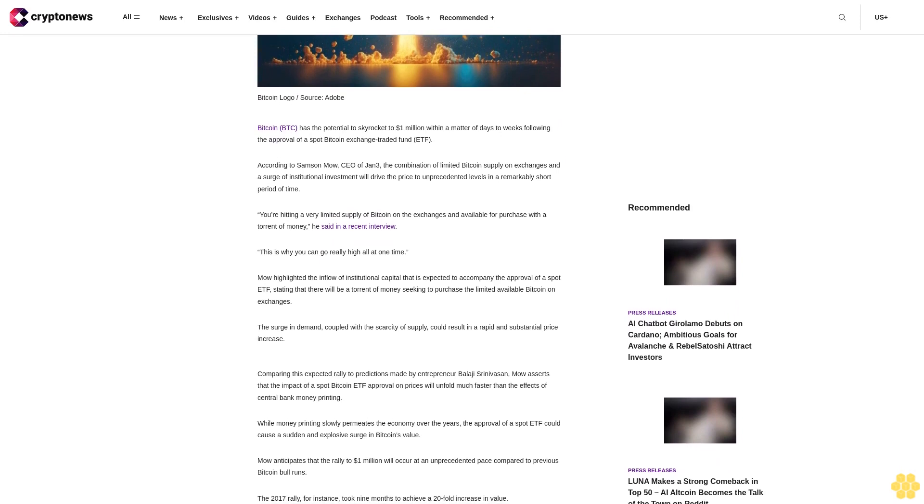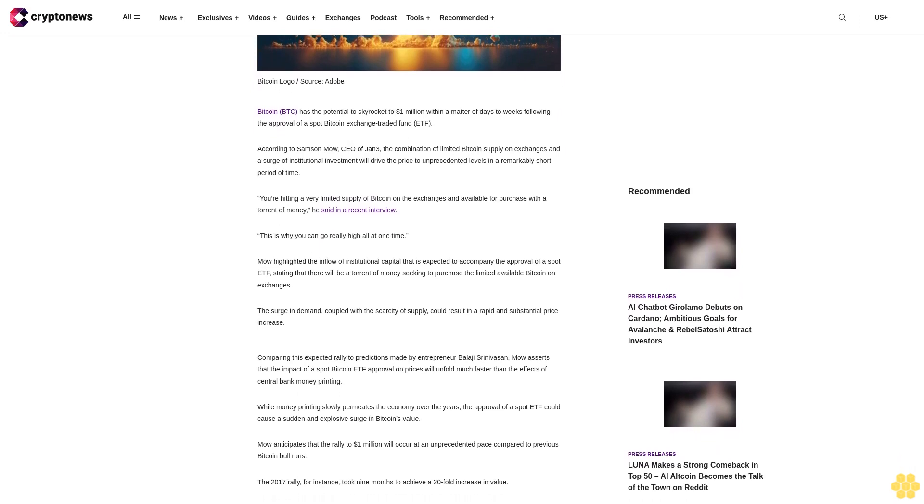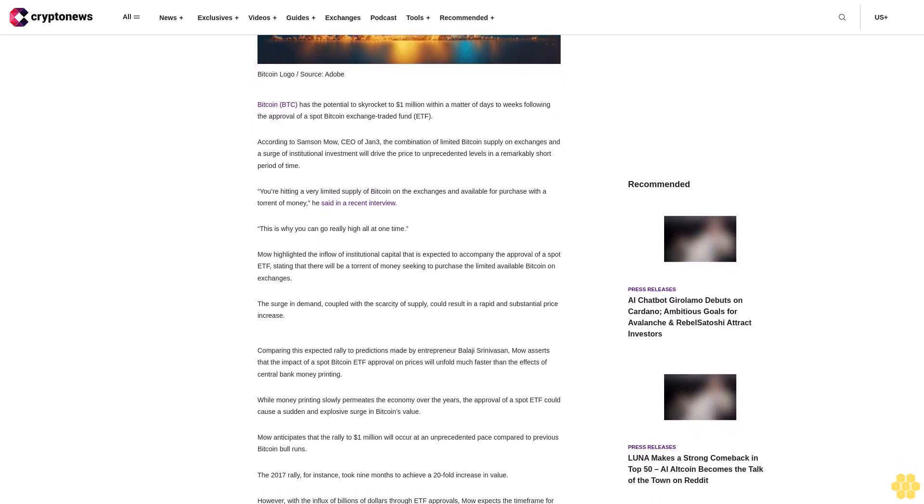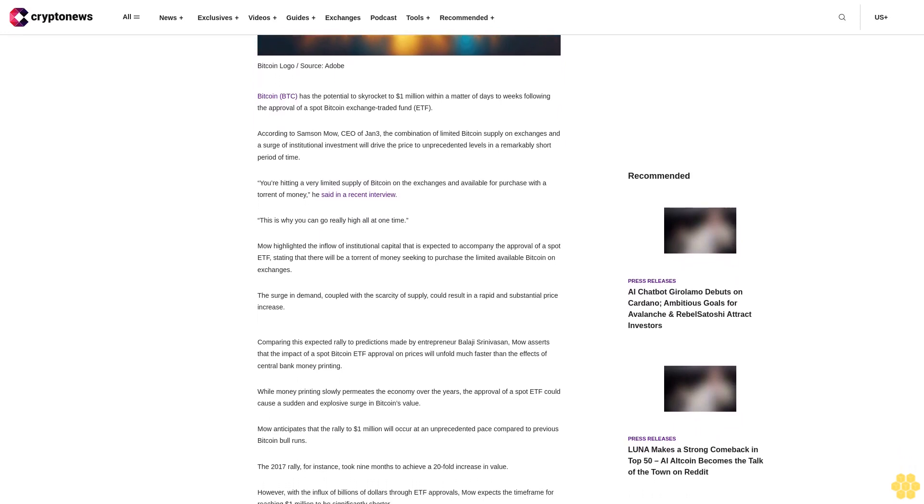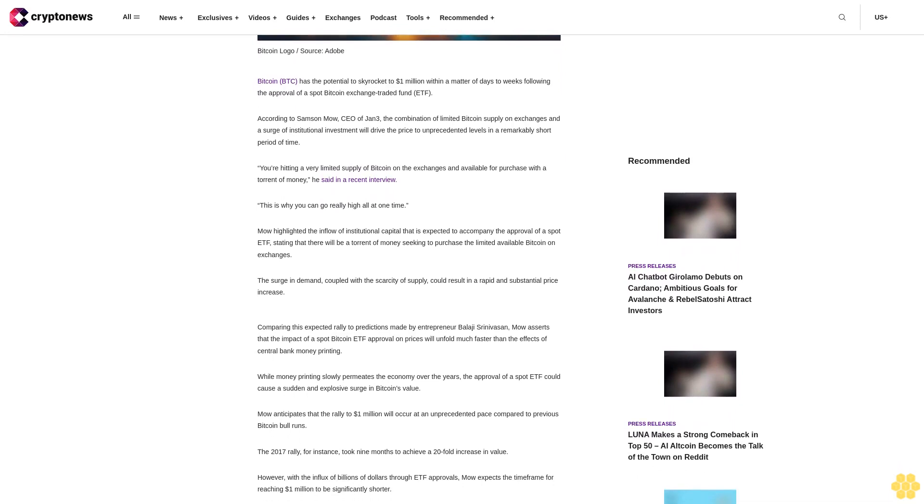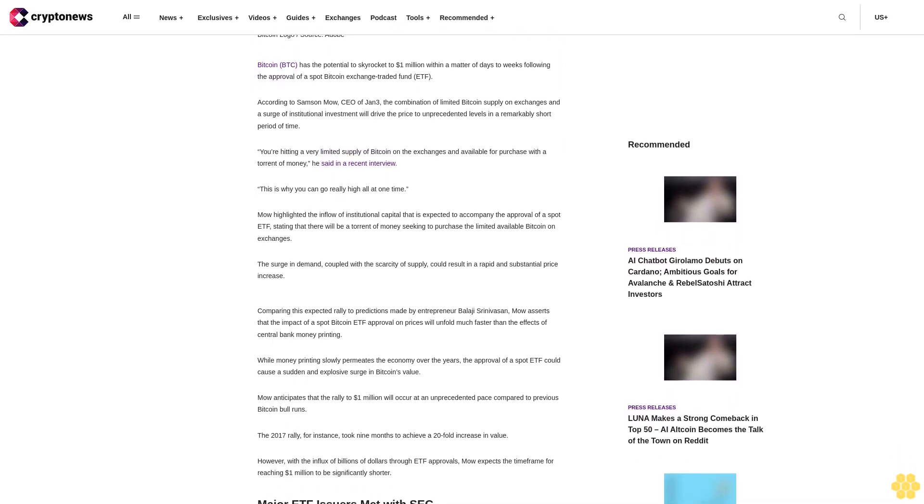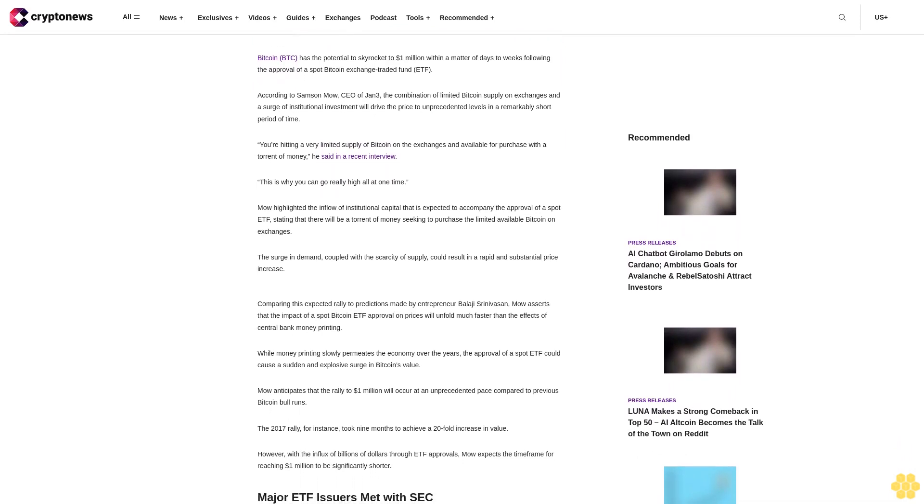You're hitting a very limited supply of Bitcoin on the exchanges and available for purchase with a torrent of money, he said in a recent interview. This is why you can go really high all at one time.